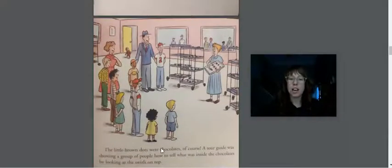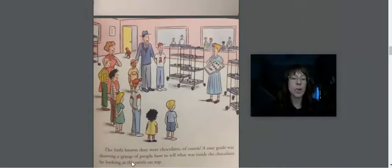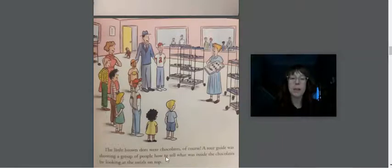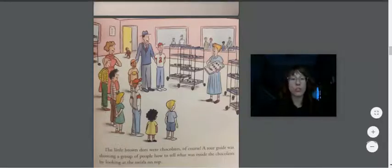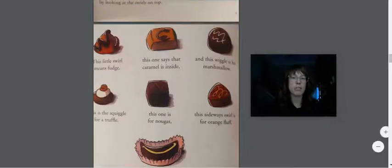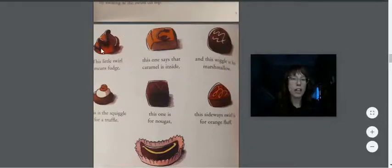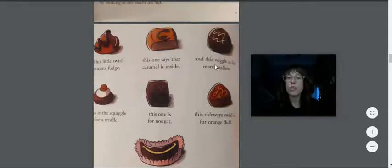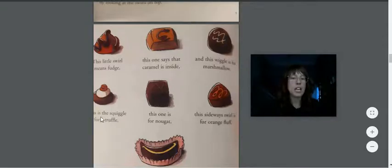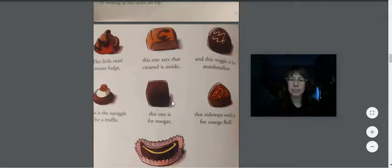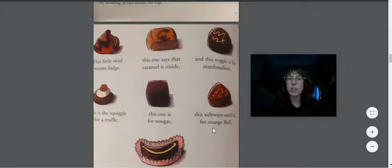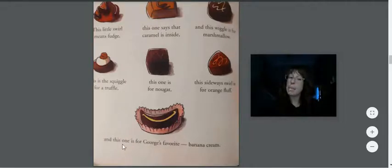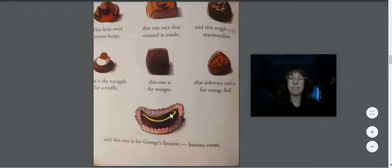The little brown dots were chocolates, of course. A tour guide was showing a group of people how to tell what was inside the chocolates by looking at the swirls on the top. That's a good trick. And here the illustrator gave us some examples. The little swirl on the top, that means it's fudge. The one with the C on the top, that says there's caramel inside for C. Two little wiggles means there's marshmallows. That looks almost like a little M for marshmallows. The little squiggle on top is for a chocolate truffle. That means a truffle is really soft. This zigzag is nougat. This sideways swirl is for orange fluff. And the one at the bottom, that was George's favorite, banana cream.